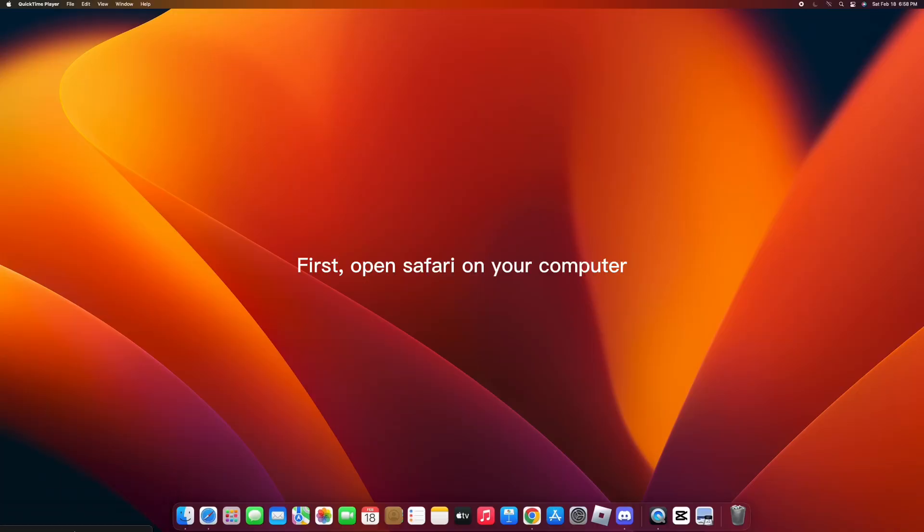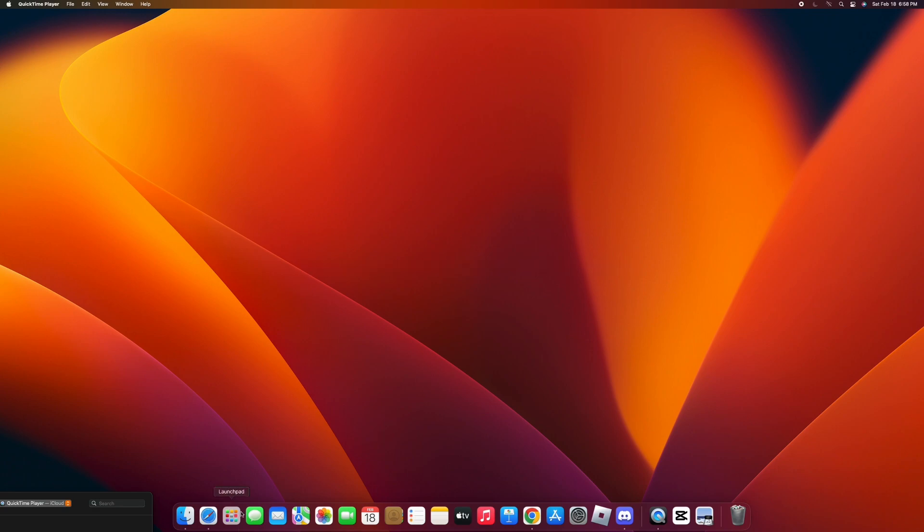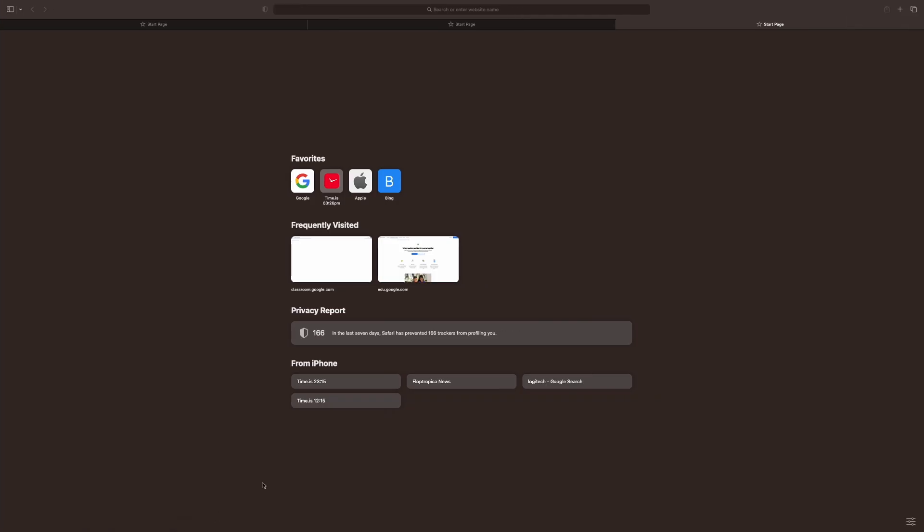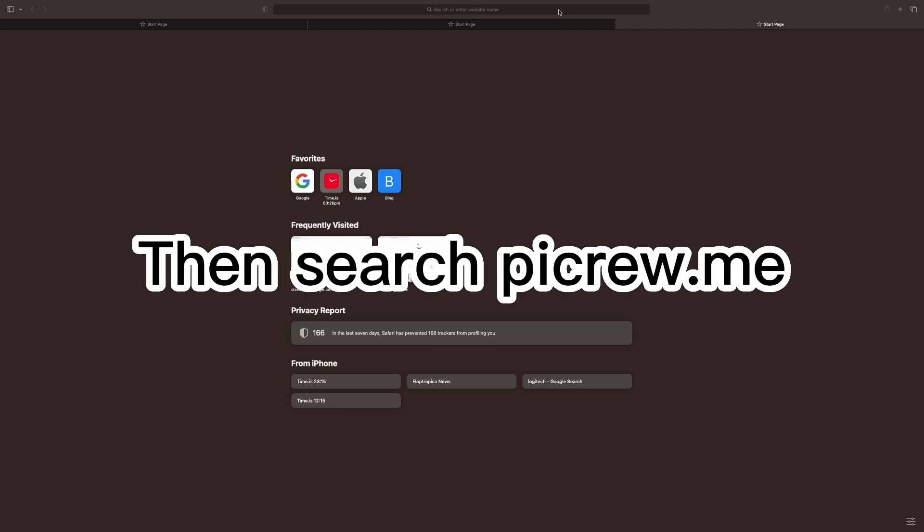First, open Safari on your computer, then search picrew.me.